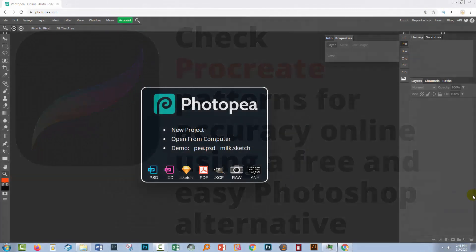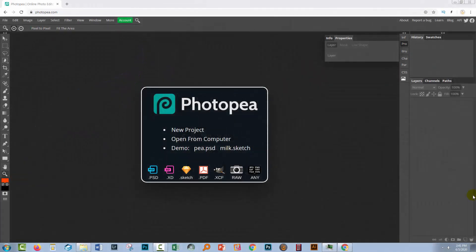But I have an application here called Photopea that works pretty much the same way as Photoshop and it's got the same tools for checking patterns. So if you're familiar with Photoshop and even if you're not, Photopea is a really good application to use and it's free.